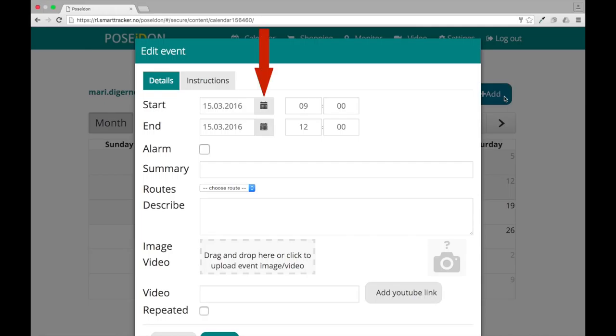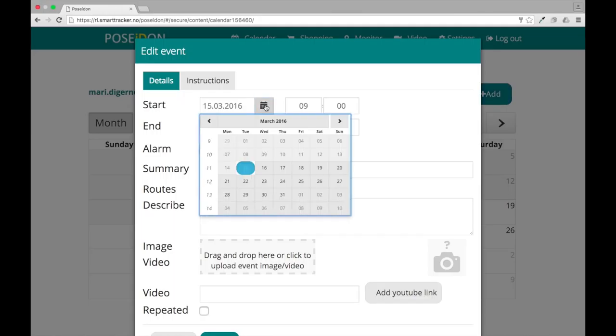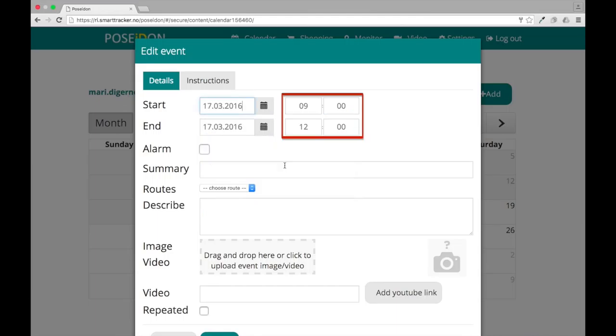First, you must choose the date and time for when the event will start and end. To select a date, click on the calendar icon to open all of the dates, then click on the date.